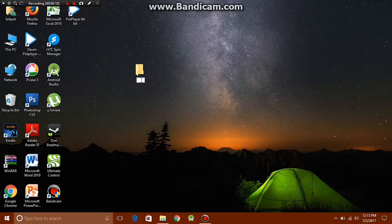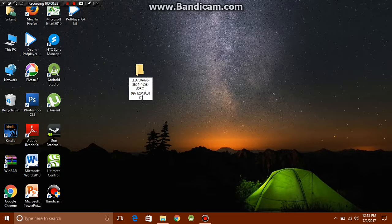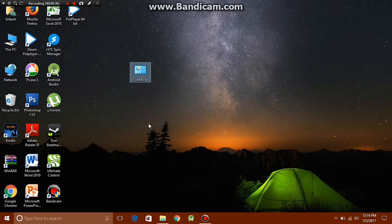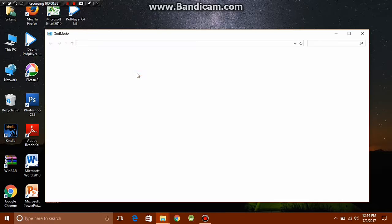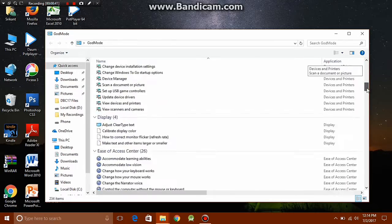Now what you want to do is copy and paste some text into this folder name field. You can get the text from the description below. Just paste the text using Control V, now just click enter.